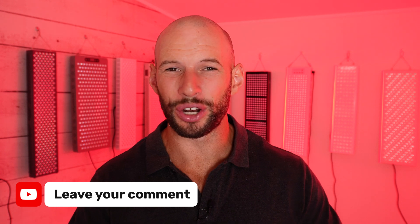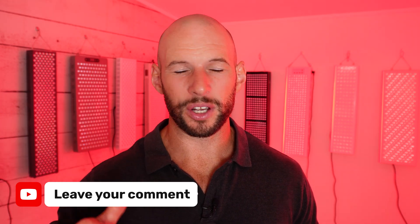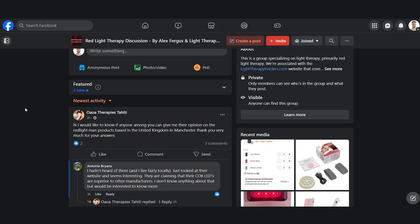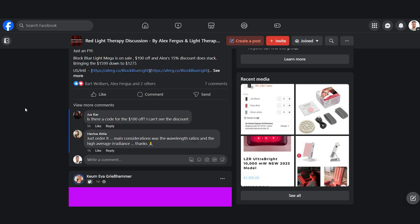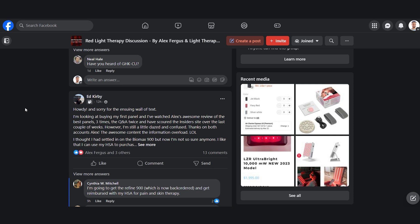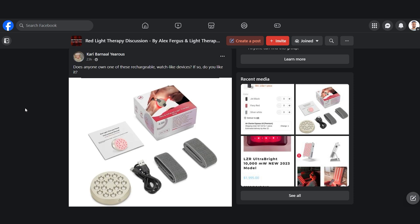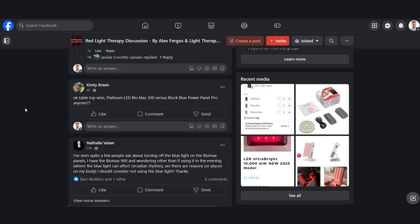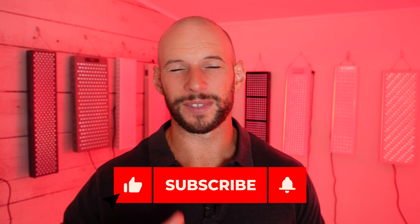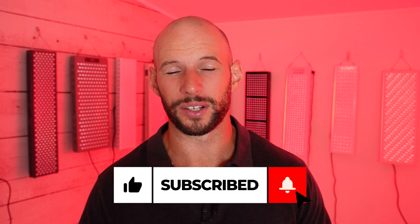If any of this is confusing, leave a comment below or head over to the Facebook group — it's very active and myself, my team, or someone in the group will do their best to help. If you're enjoying this, hit the like button and be sure to subscribe, as I do a lot of reviews.